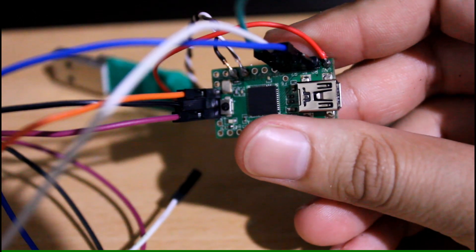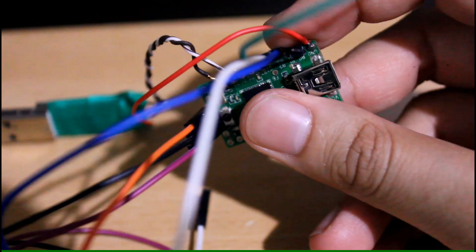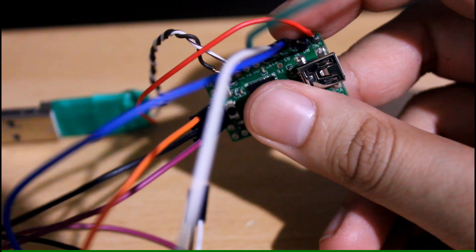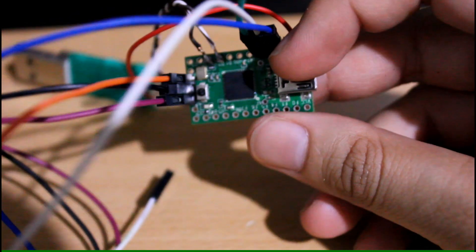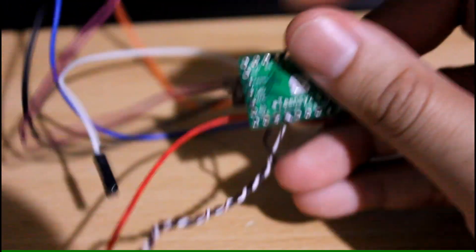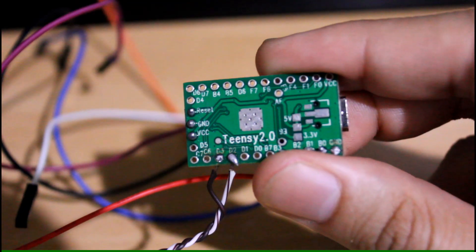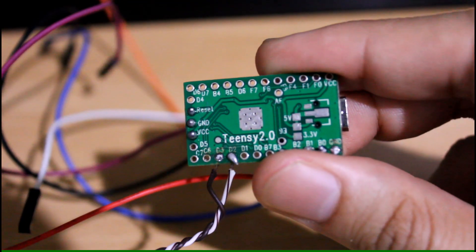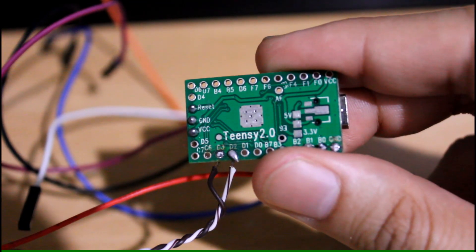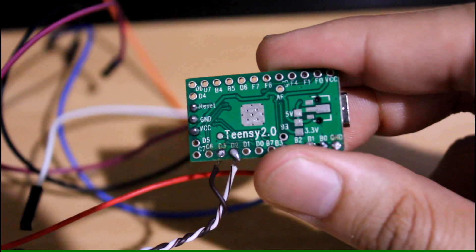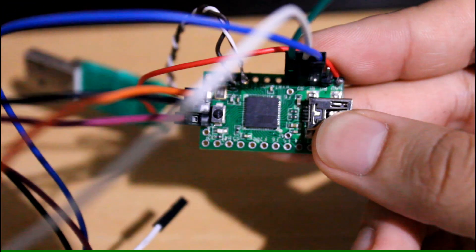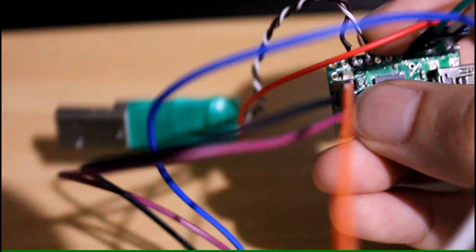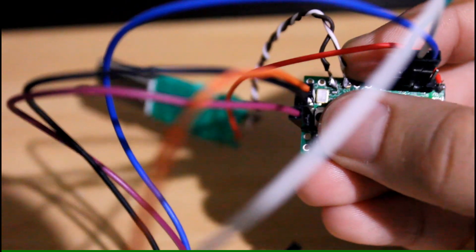A couple of years ago I ended up buying a Teensy off eBay. Little did I know it was a fake. It worked, but only for one time. I was only able to flash or upload one single program, one singular hex file. No matter how many times I've tried, I couldn't put it back into programming mode. The board was useless.